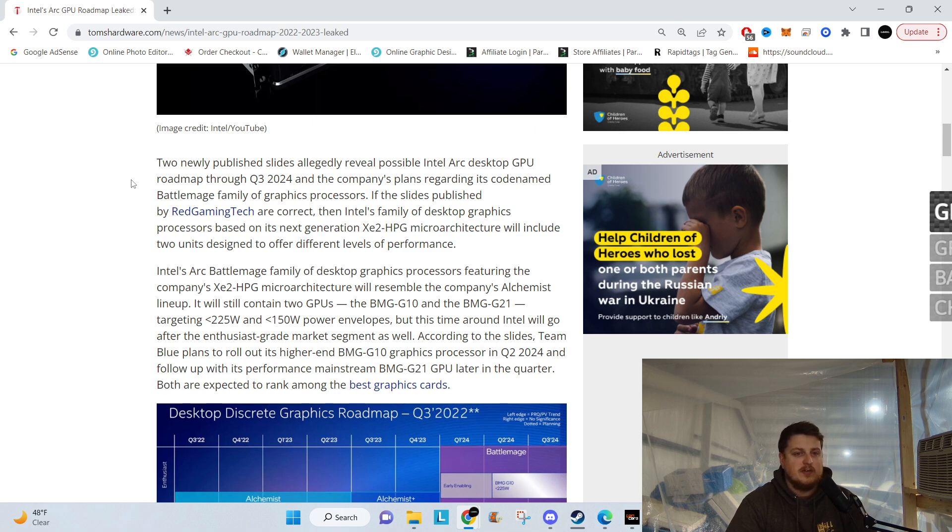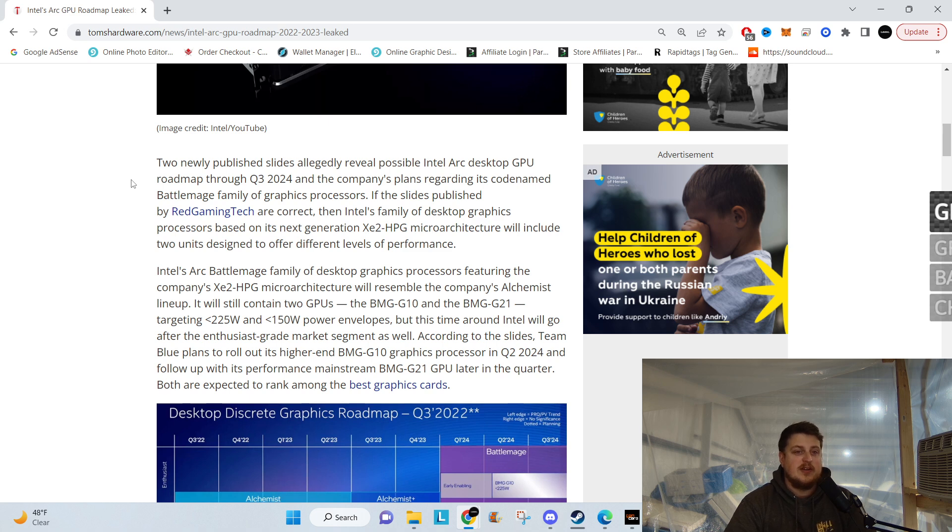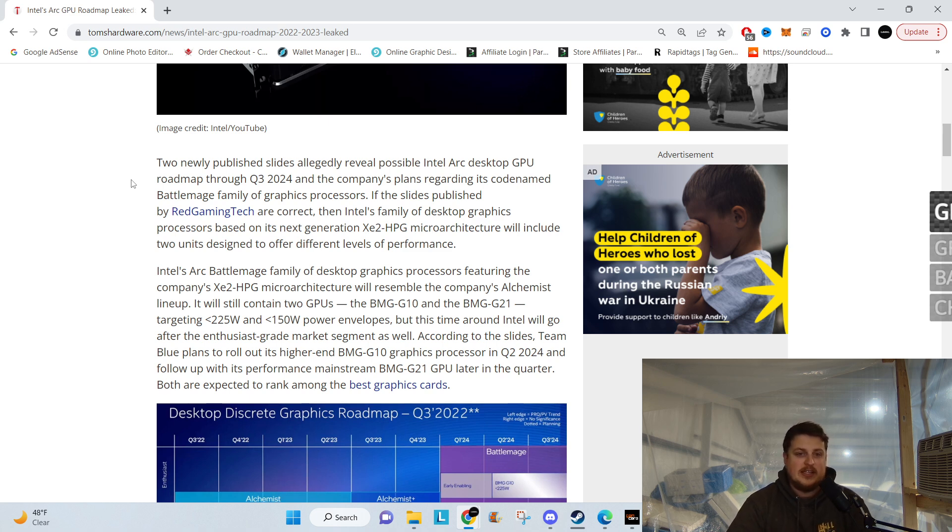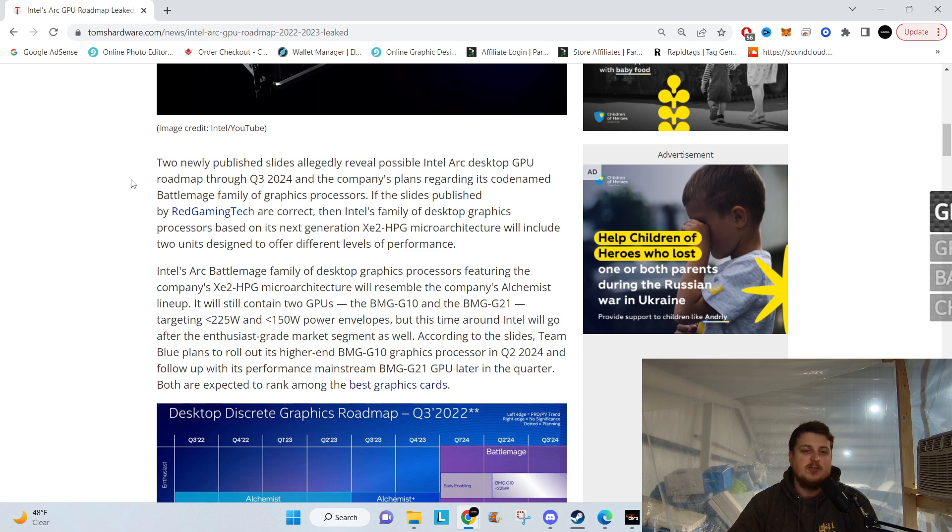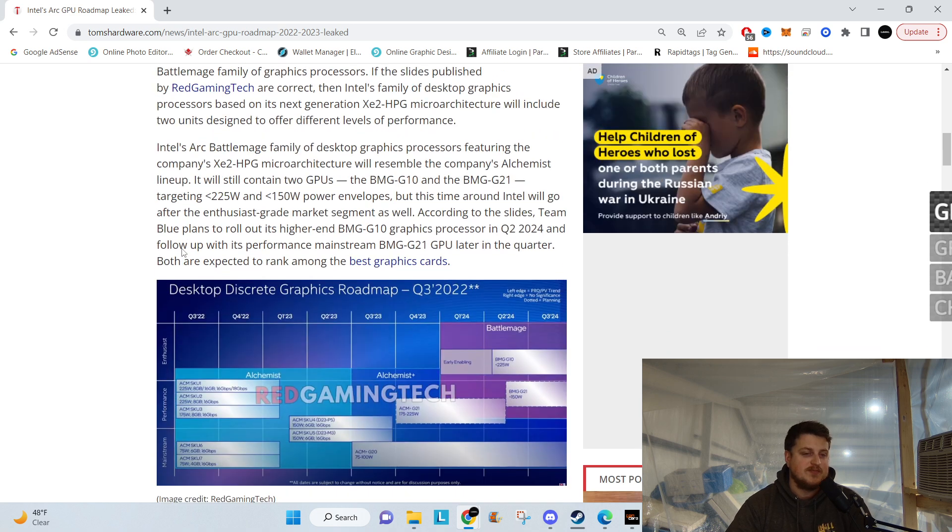If the slides published by Red Gaming Tech are correct, then Intel's family of desktop graphics processors based on the next generation XE2 HPG microarchitecture will include two units designed to offer different levels of performance.